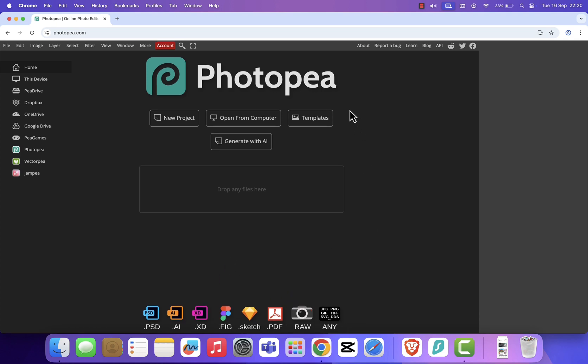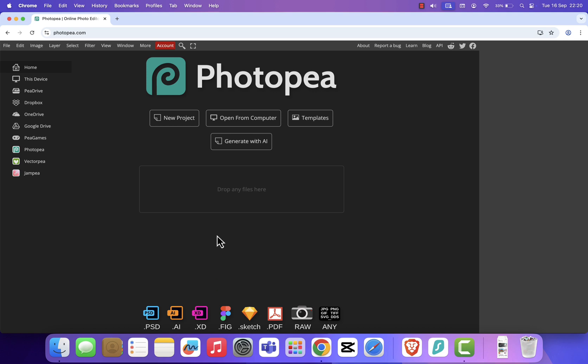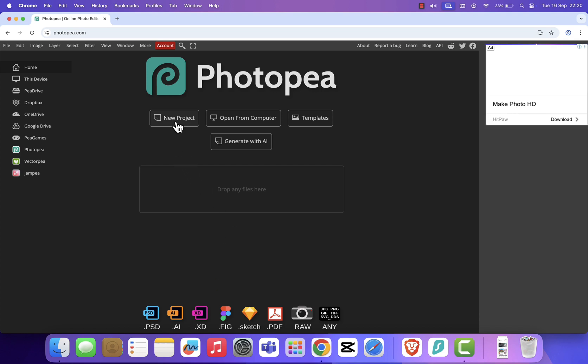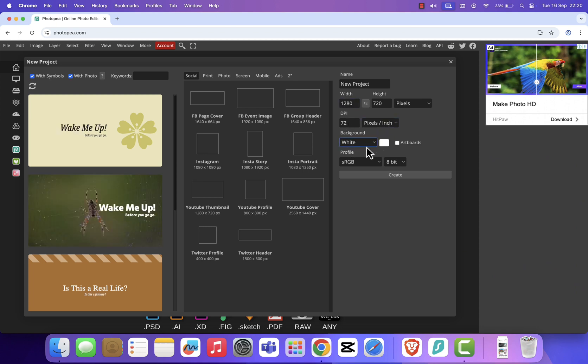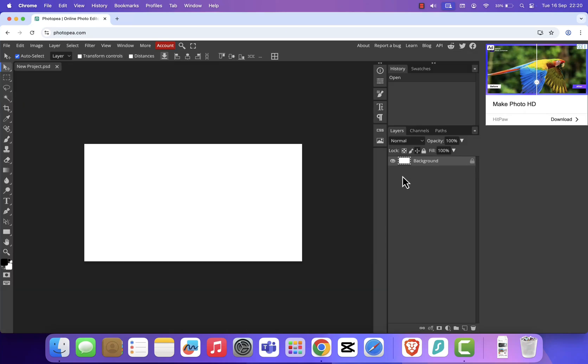Let me show you how easy it is. I'll click New Project. Here, you can set your dimensions, adjust settings, or pick from ready-made presets. For example, I'll choose YouTube Thumbnail and click Create. And just like that, you've got a blank canvas, just like in Photoshop.